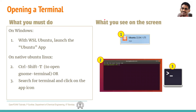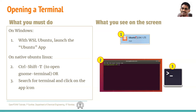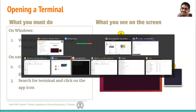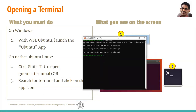First, you have to open a terminal. On Windows, WSL Ubuntu should have been installed. You go to the taskbar and launch the Ubuntu app. In this case it is Ubuntu 22.04. You can search for it and click on it. This will open the Ubuntu terminal.